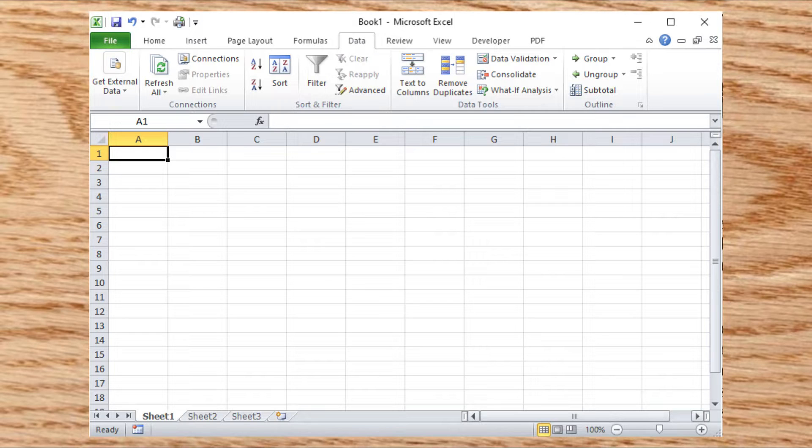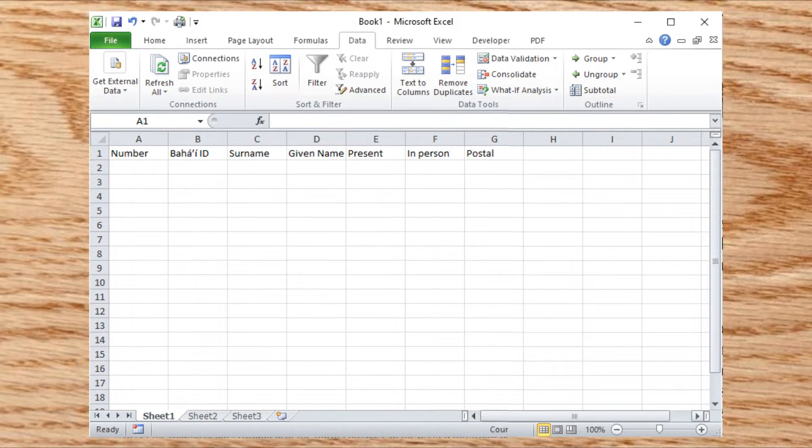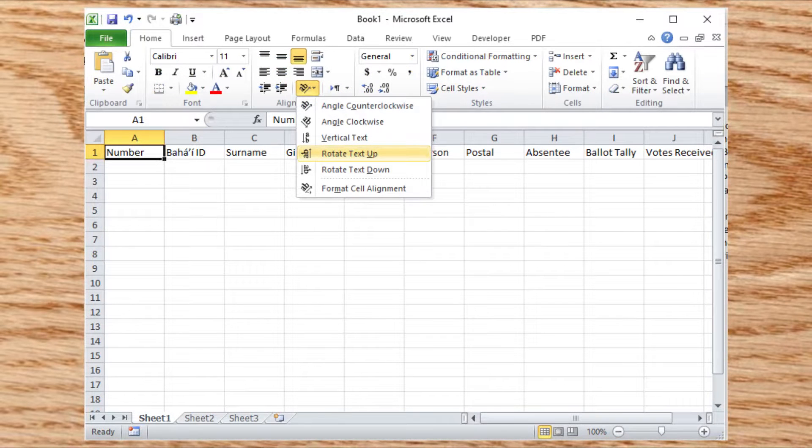Open a new blank Excel spreadsheet. Start by putting column headers into it. Turn the text on its side for some of these headers.